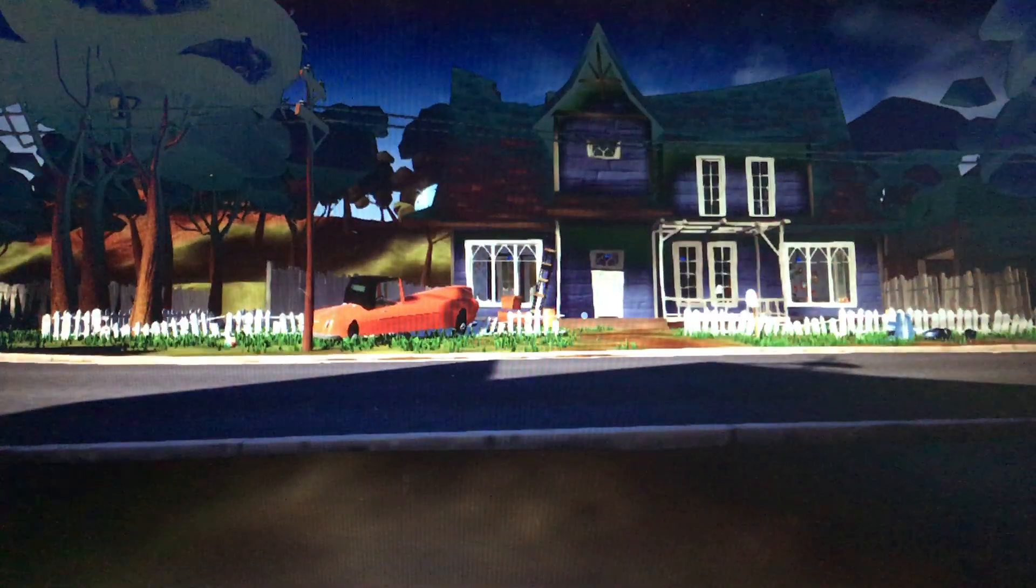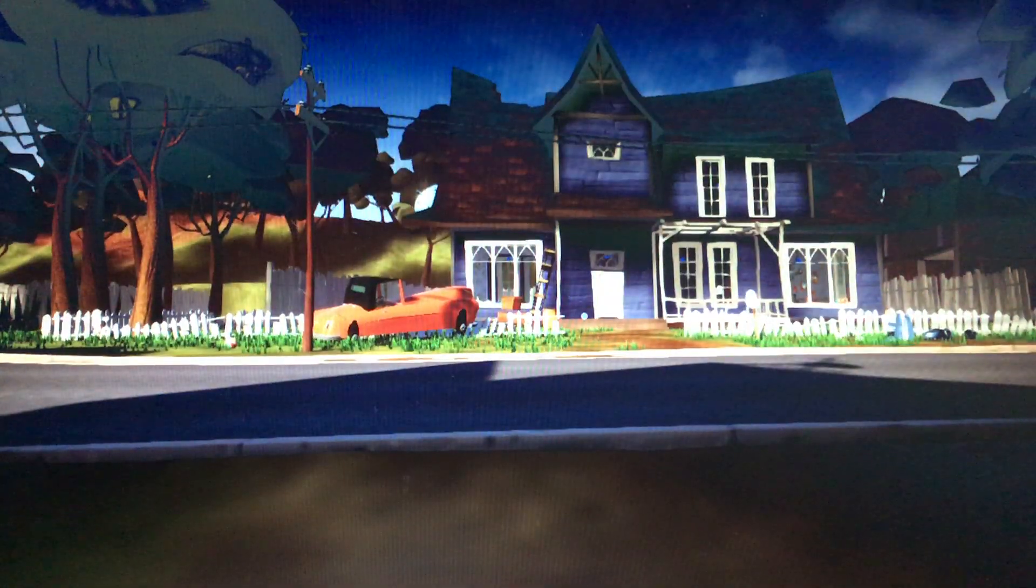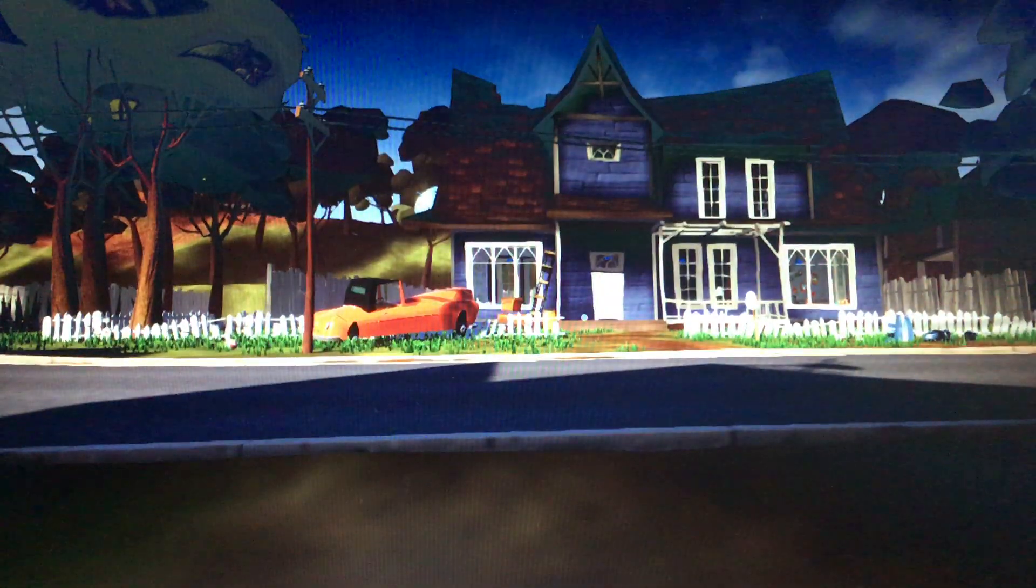Now we got this black screen. Okay, so here we are in the game.